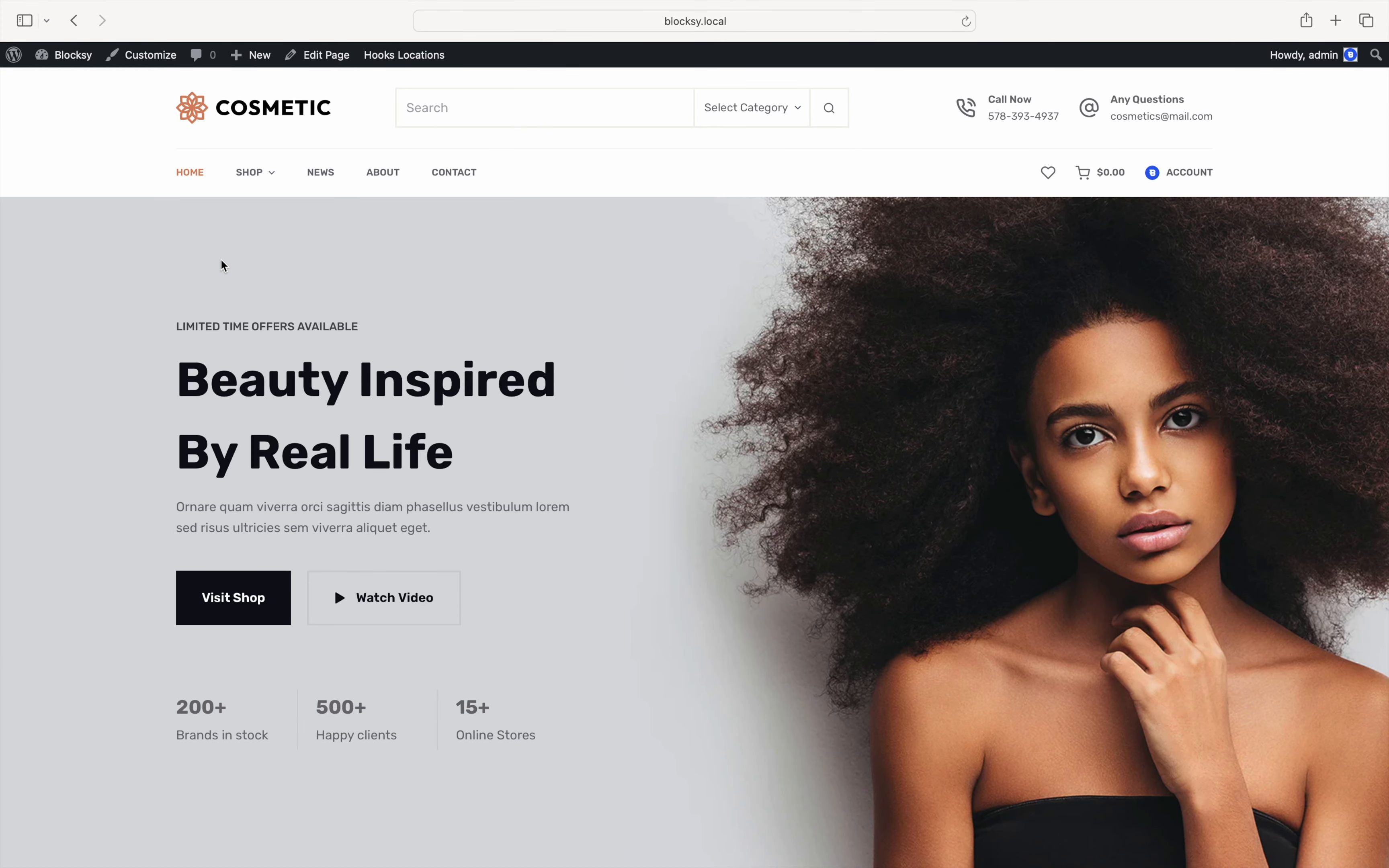Starting with Bloxy2, your shoppers now have the ability to easily compare one or more products while they're checking out your webstore. This makes picking the perfect product a breeze by quickly seeing what each of the compared ones has to offer.